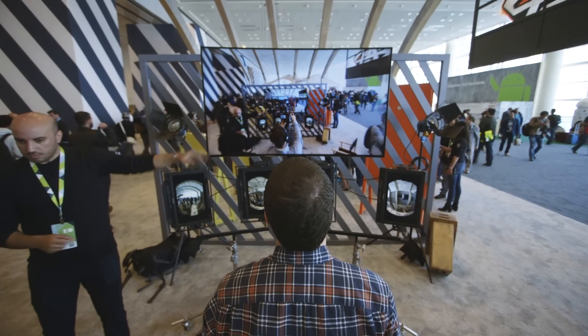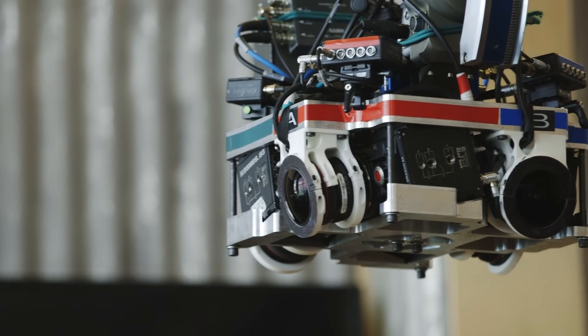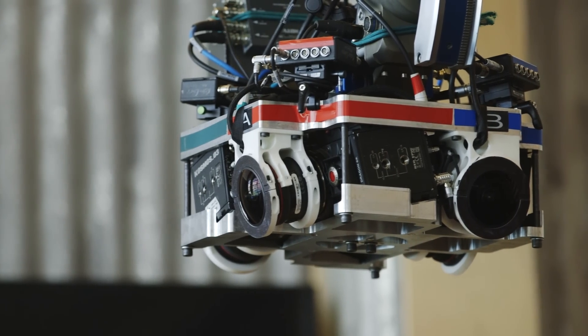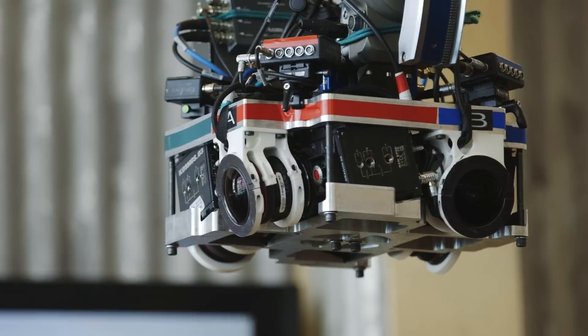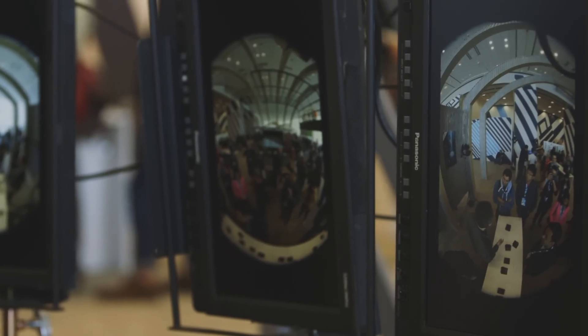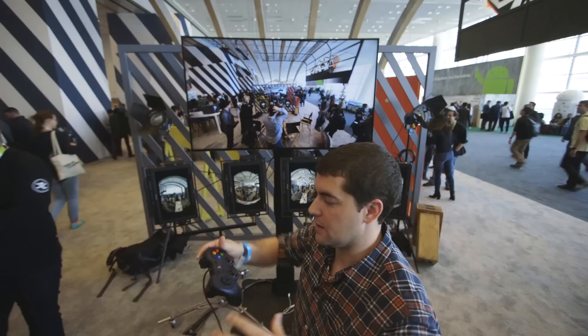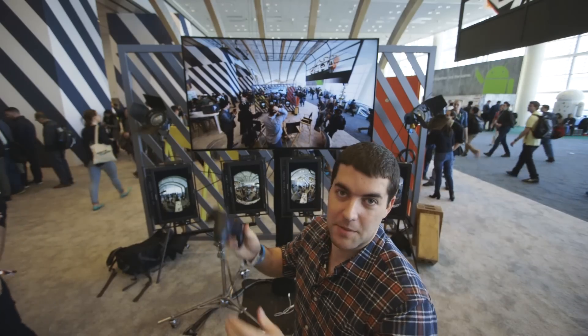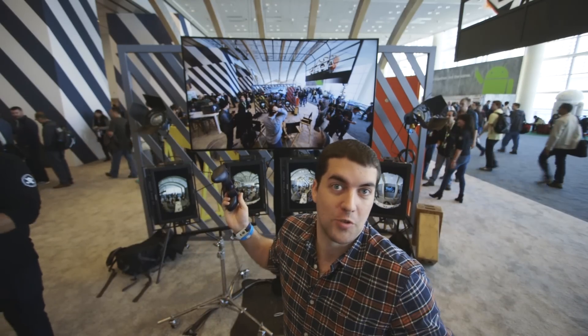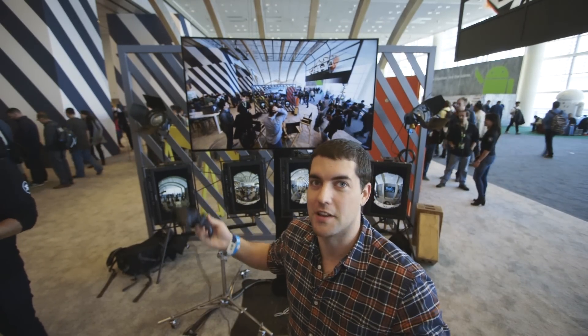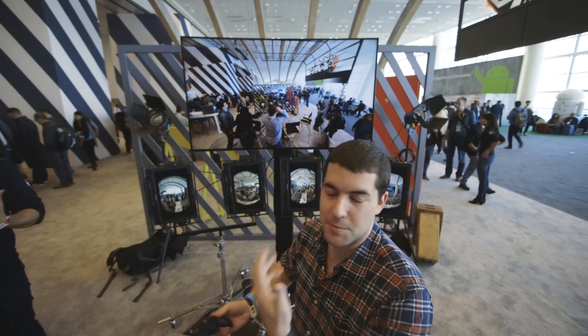This is four stereoscopic cameras looped together, and I have complete control of them. It's stitching everything together in seemingly real time. And I'm using basically an Xbox controller, which is, I think, the only way to have this experience.